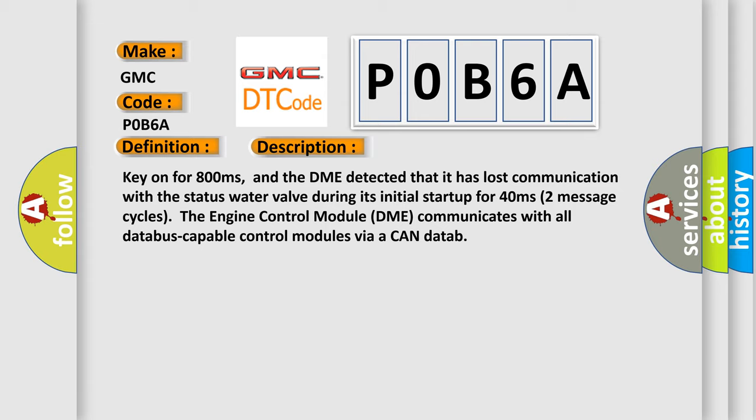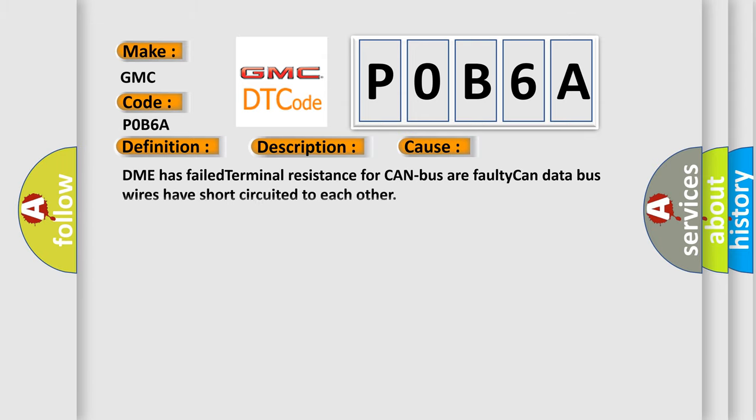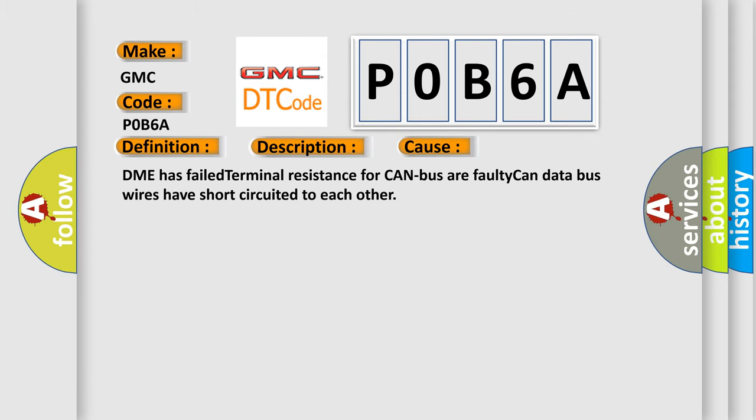This diagnostic error occurs most often in these cases: DME has failed terminal resistance for CAN bus or faulty CAN data bus wires that are not circuited to each other.